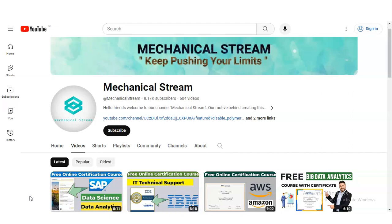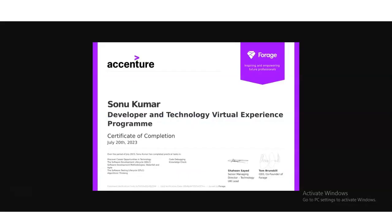Hi everyone, welcome back to our YouTube channel Mechanical Stream. I hope you are doing well. In today's video we are going to check the virtual internship program provided by the Accenture company. Accenture is a multinational IT company providing this program on Developer and Technology, and it is absolutely free. You can enroll from many countries, whether you are a college student, fresher, or experienced professional. All are eligible for this internship opportunity.